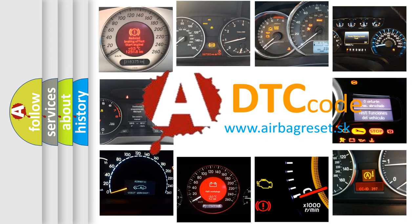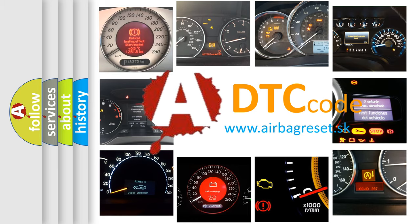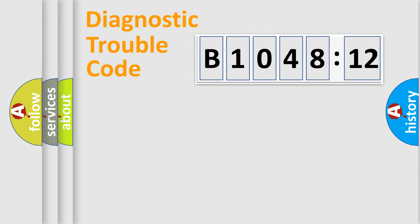What does B104812 mean, or how to correct this fault? Today we will find answers to these questions together. Let's do this.